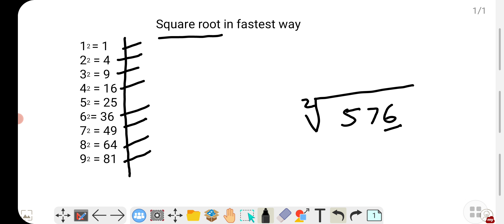The trick is to look at the last digit and guess the probable last digit of the square root. For example, if the last digit is 6, the probable root last digits will be 4 or 6, because the square of 4 is 16 and the square of 6 is 36. Now remove the last two digits and look at the first part.